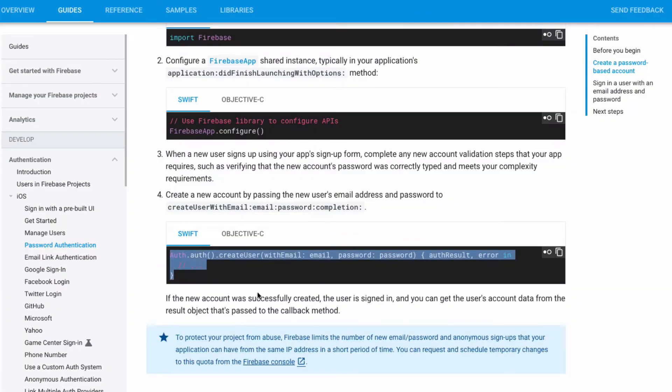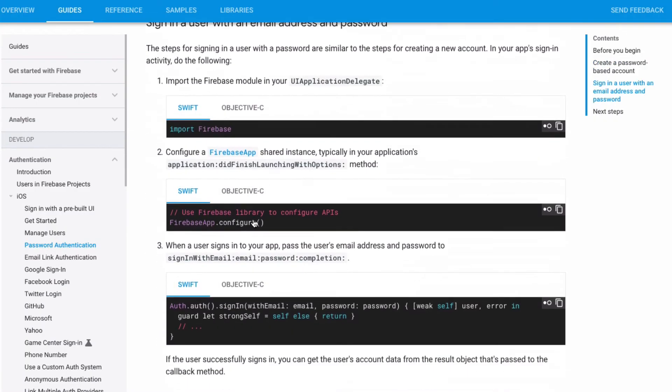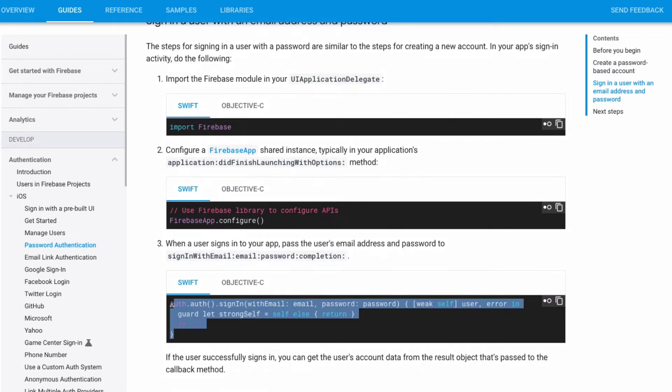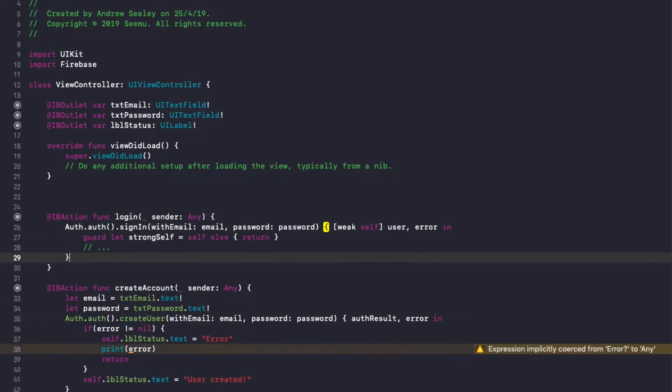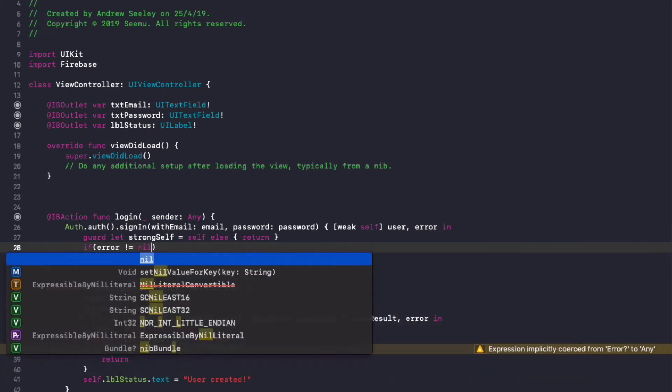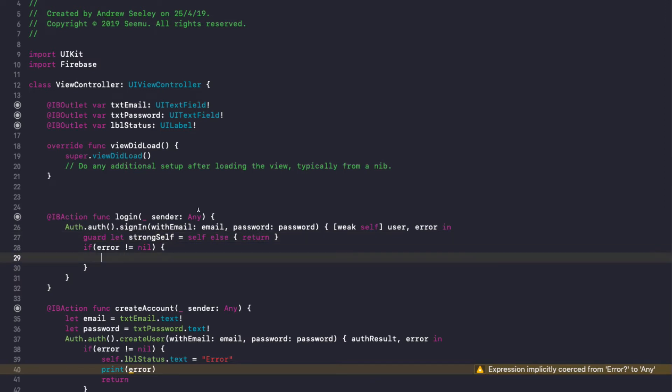For logging in, keep on scrolling down and we'll see we have this auth sign in one here. So copy that out. And in here, we're going to do a similar thing. So if error not equal to nil, we need to use this strong self to set the label, because it's using a weak reference.